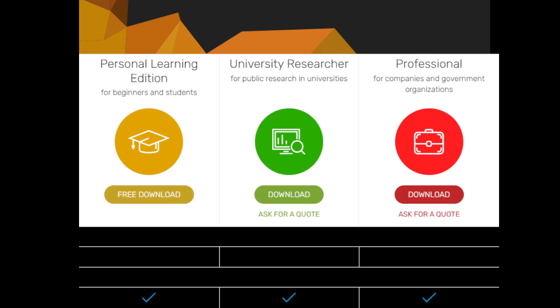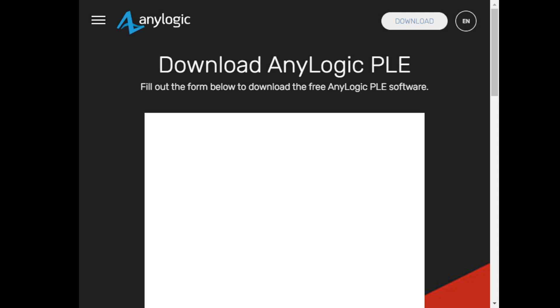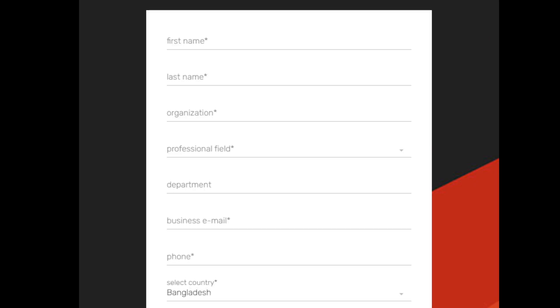After clicking free download, a form will pop up. You need to give some basic information like first name, last name, the name of your organization - it can be the name of your company, university, or college.